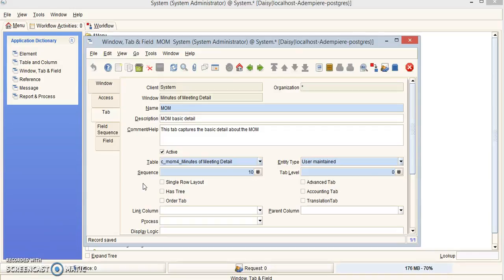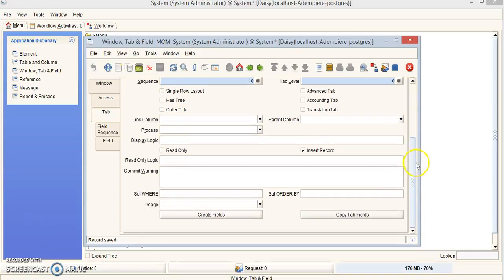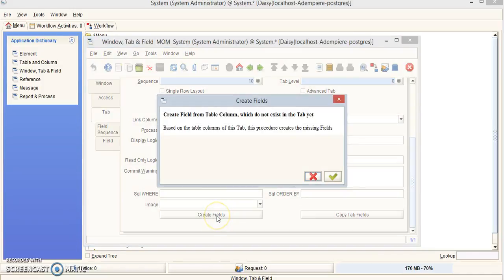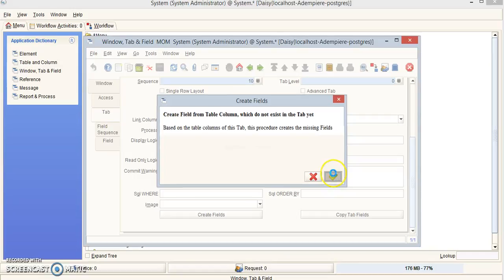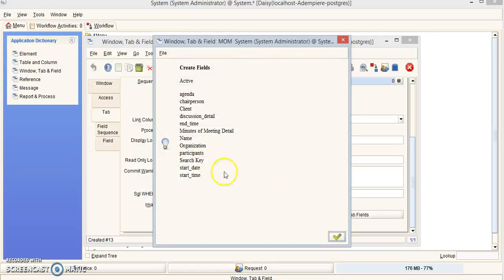From here, scroll down and click the Create Fields button. This will generate fields from your columns. If all goes well, you'll get a list of all the fields that will be generated. Click OK.